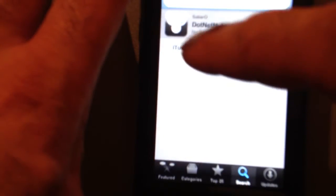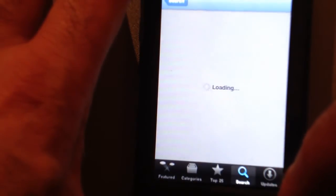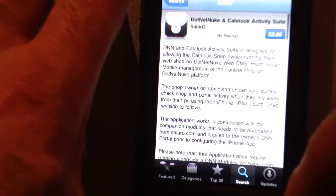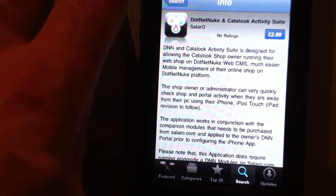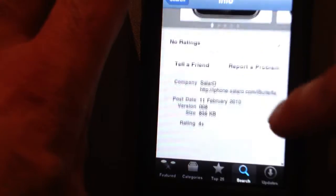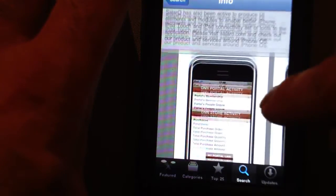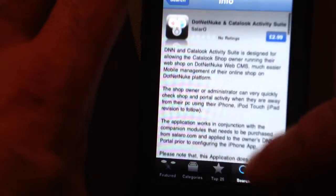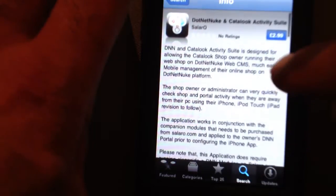There we are. Loading. And it explains with some of the screenshots what it is.